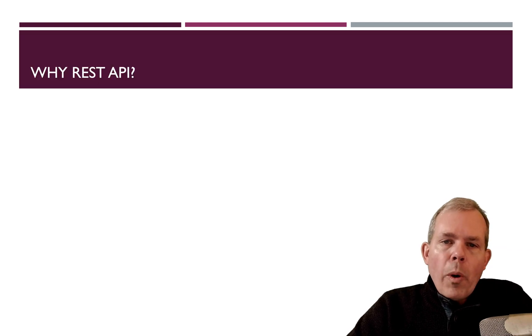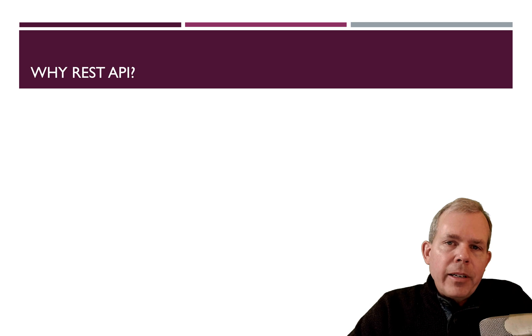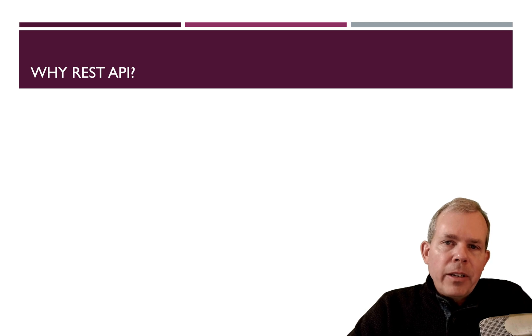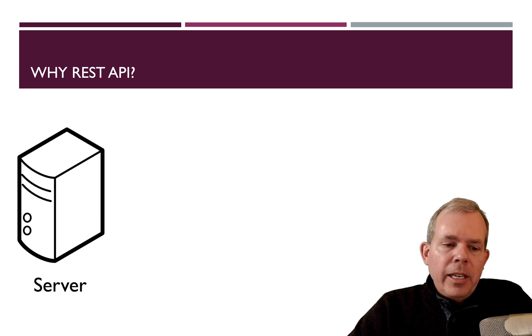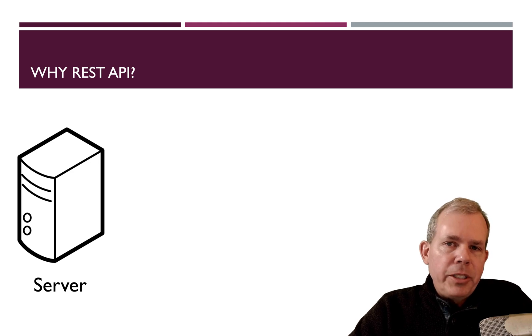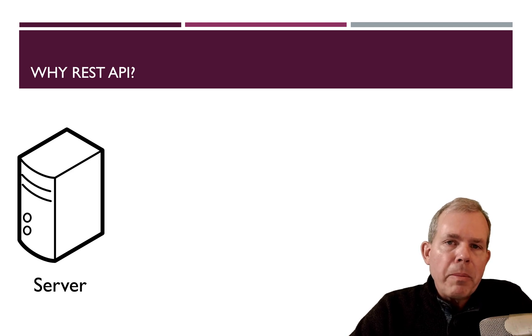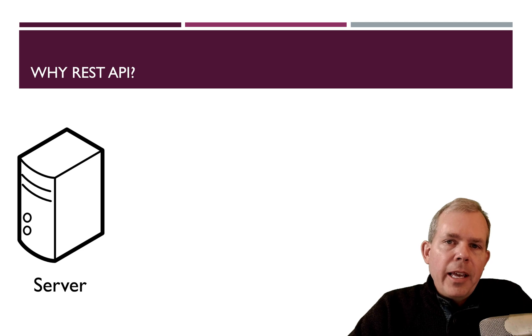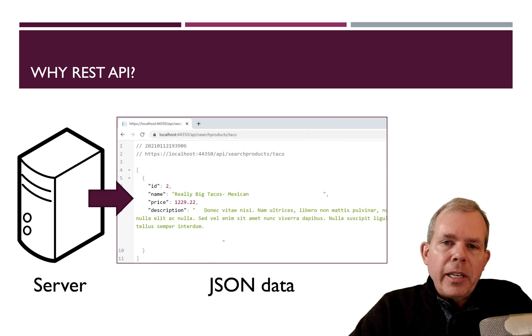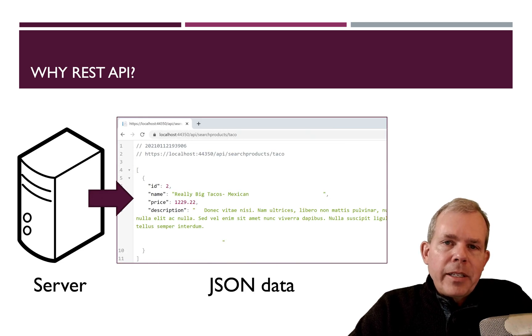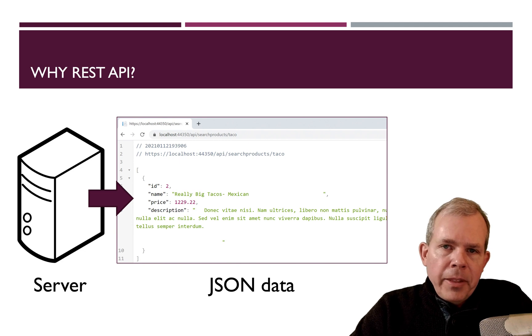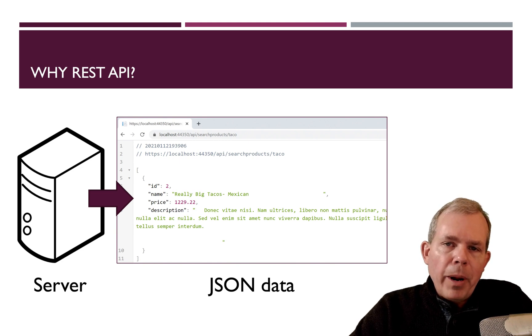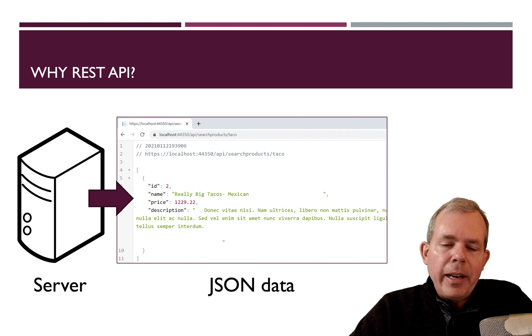So why would we want to do this? What's the point of serving JSON data instead of a web page? So the server is really not much different than what you're used to seeing if you're a web developer. It produces a response to any client. The difference is that when the client asks for information, the data is not sent in HTML format. It's sent in this JSON format.